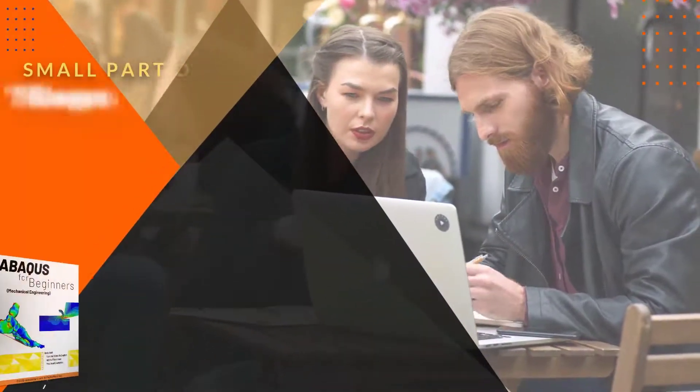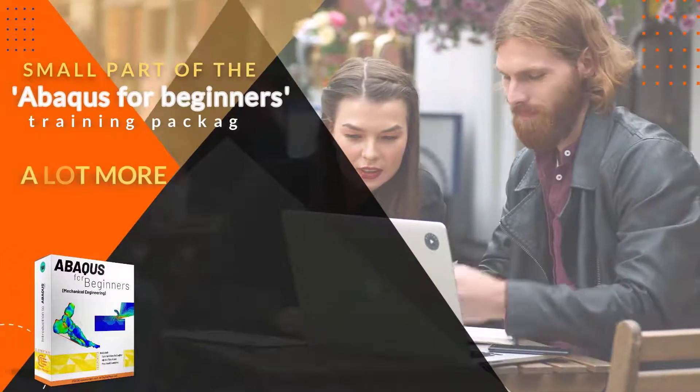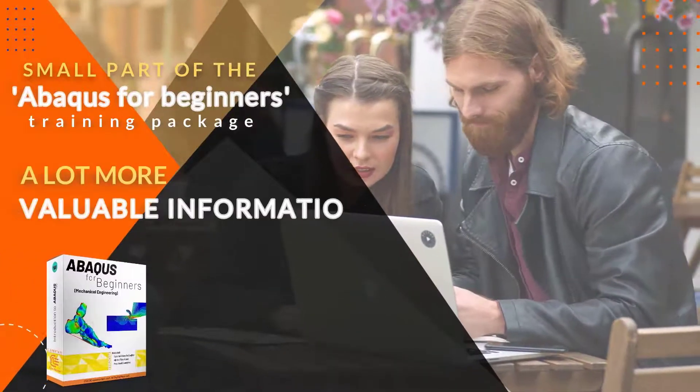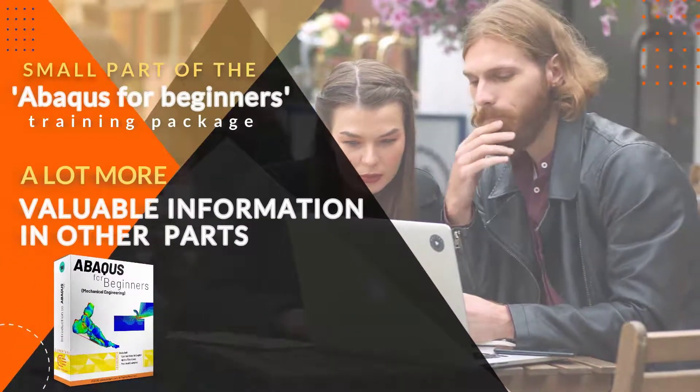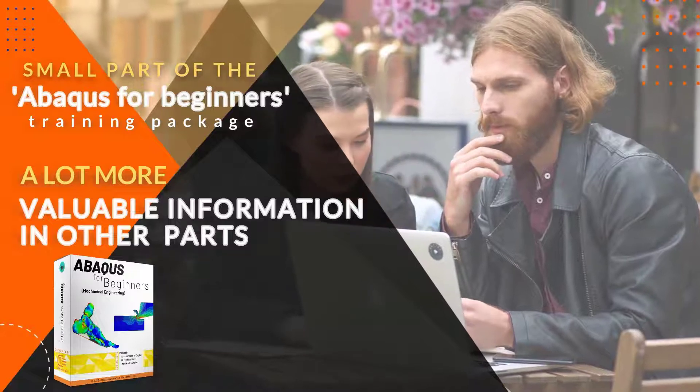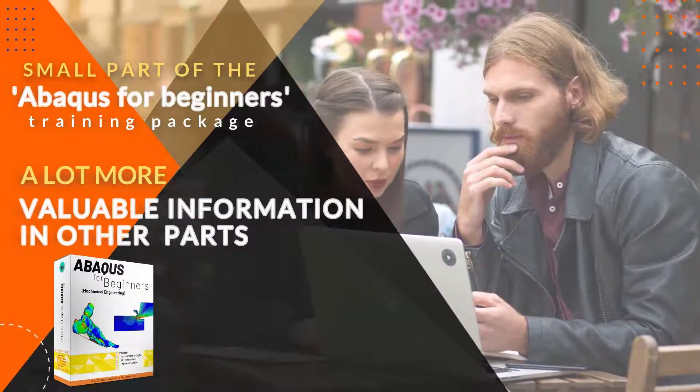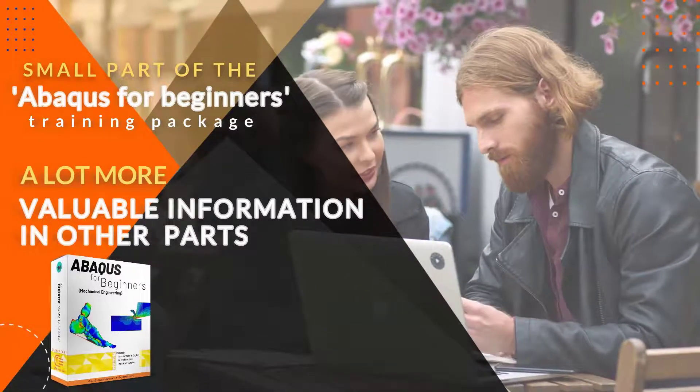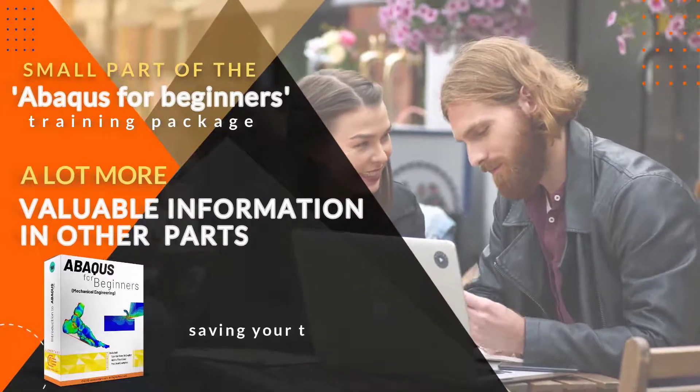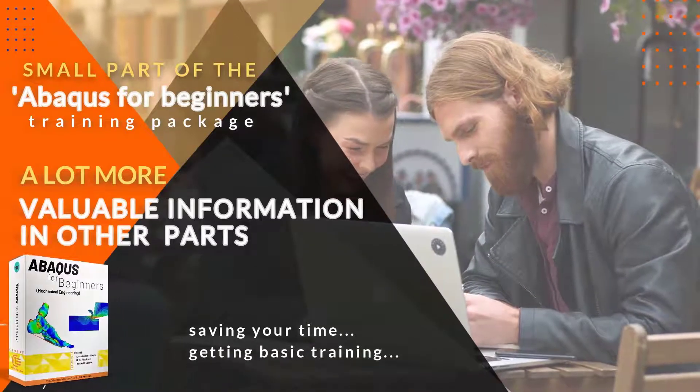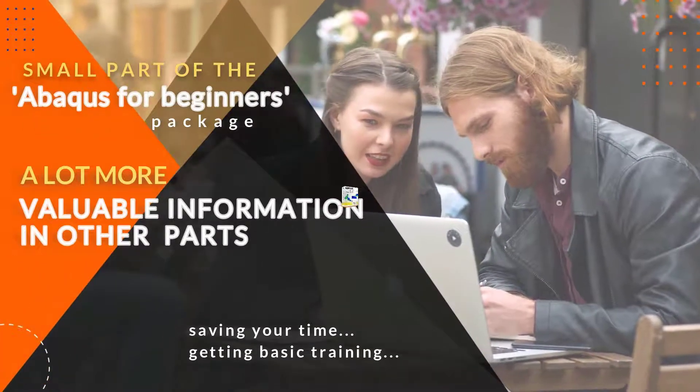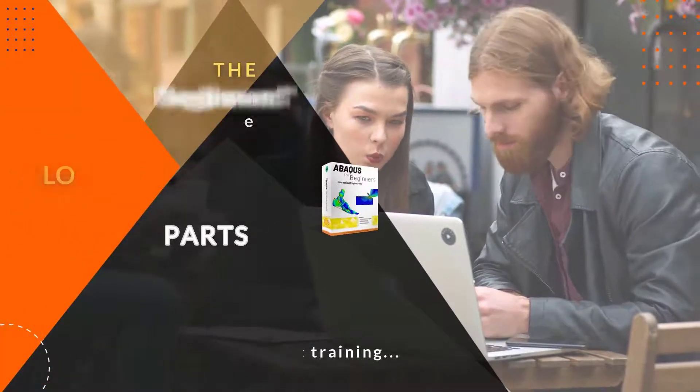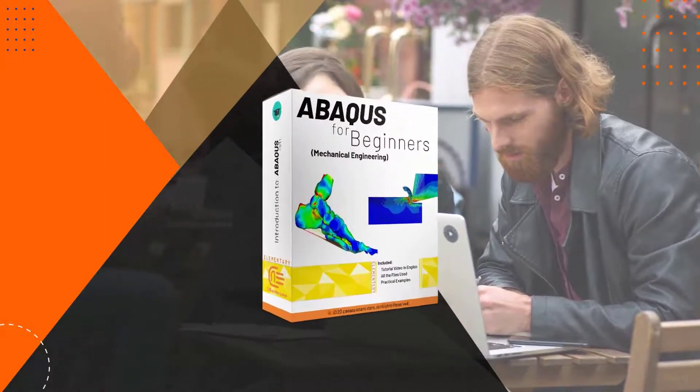This is a small part of the ABAQUS for Beginners training package. There's a lot more valuable information in other parts of this package that you can get on our website. We suggest you do your project by saving your time and getting basic training so that you don't get tired of ABAQUS errors.